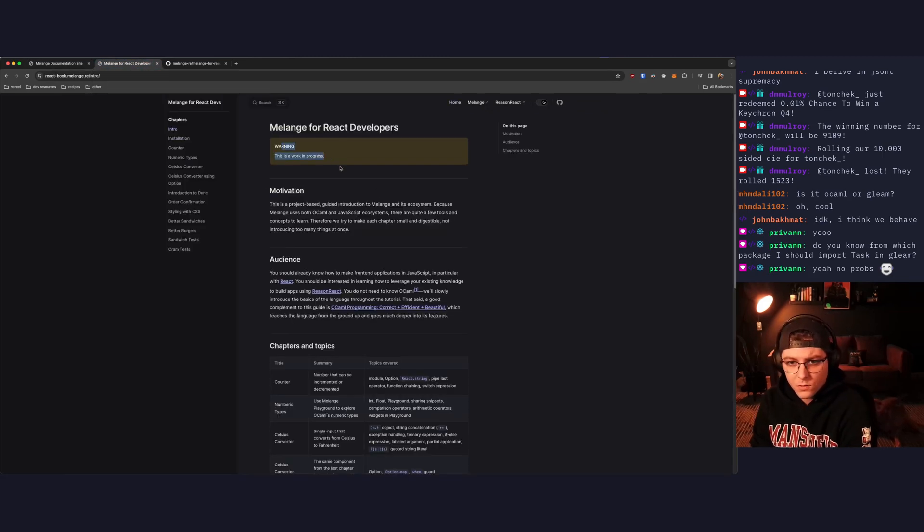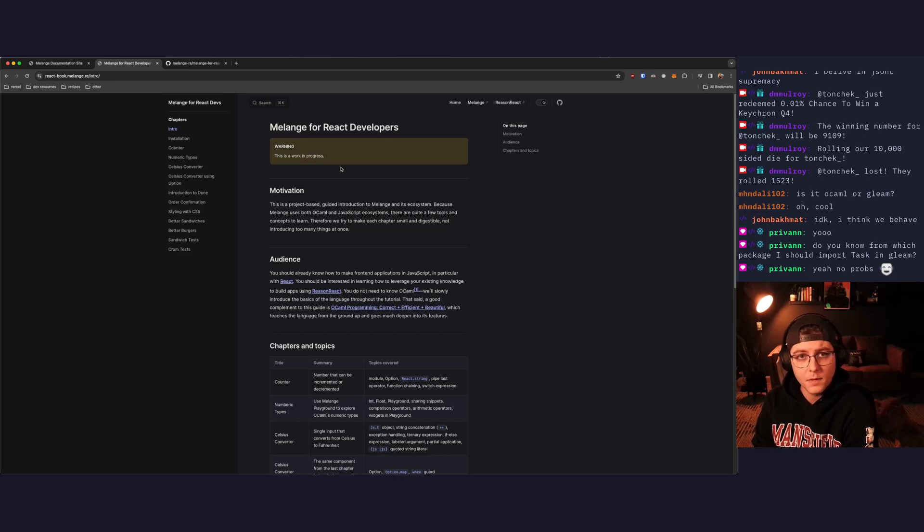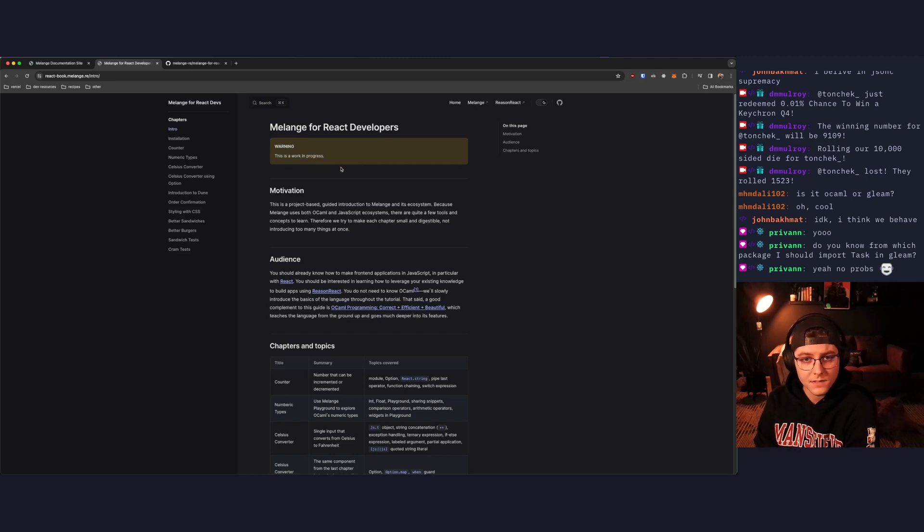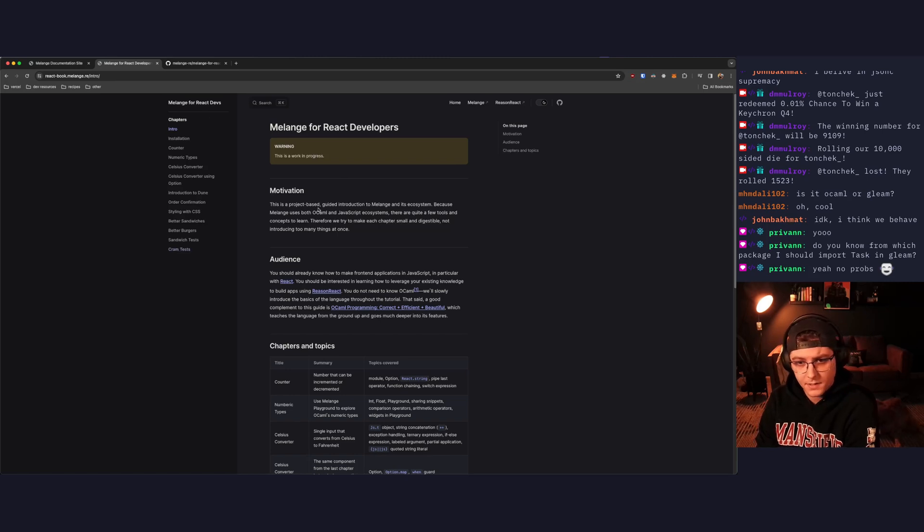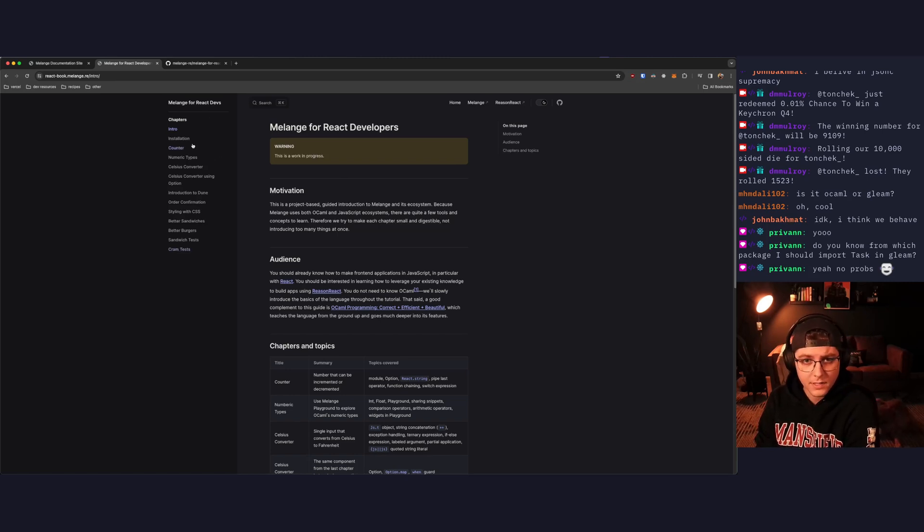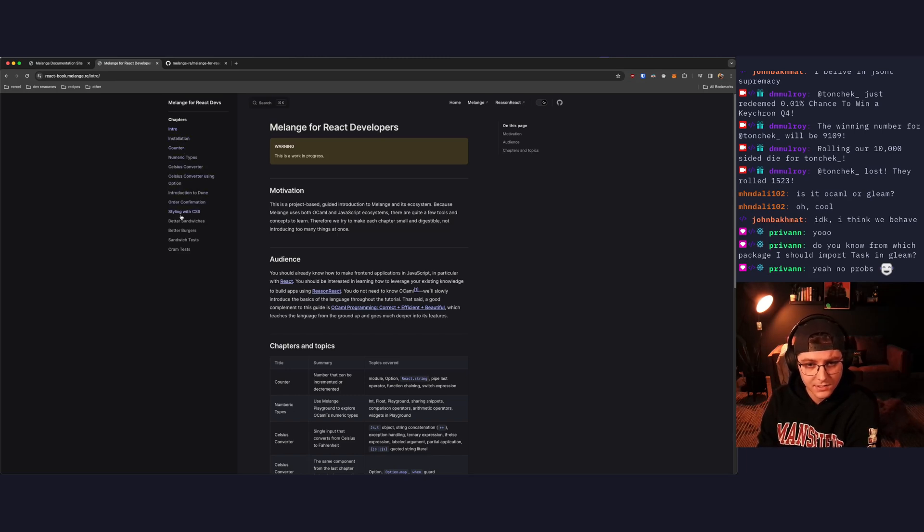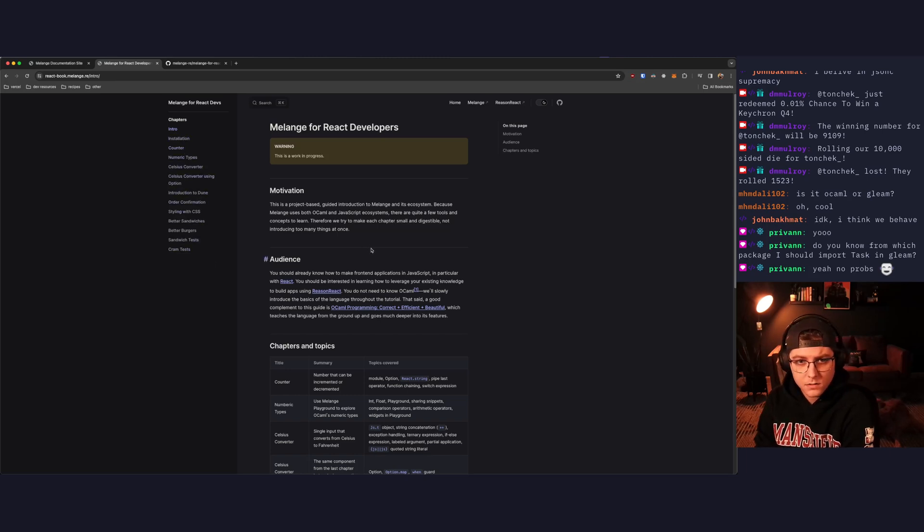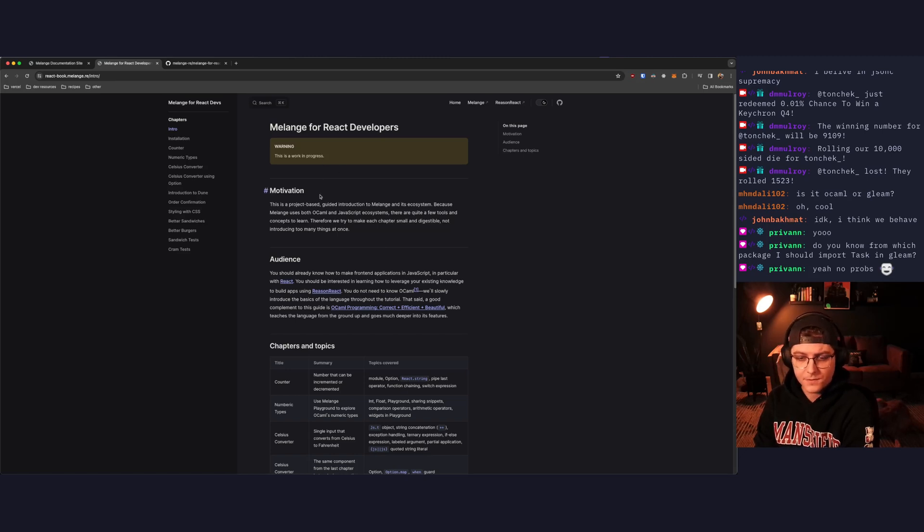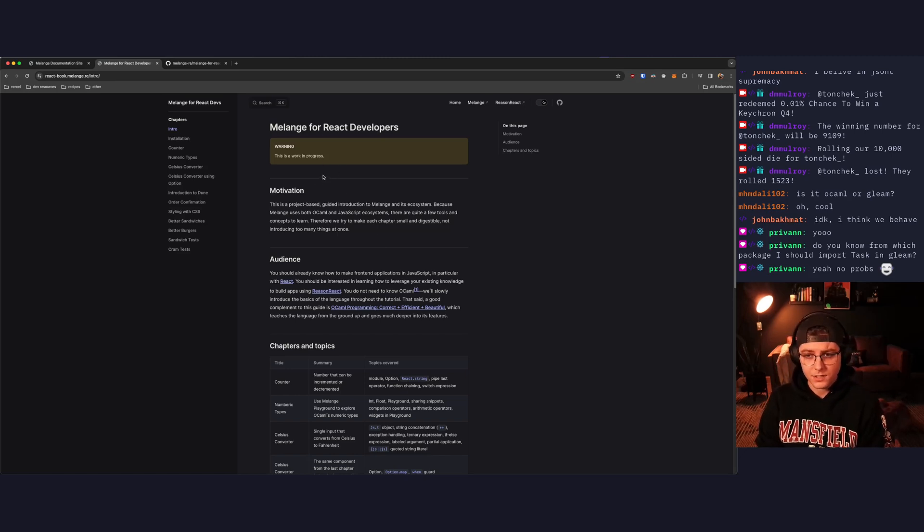This book is still a work in progress. We're going to be making videos as the author of this book publishes chapters. We already have a handful of chapters to get through, so look forward to those videos. We're going to try to have a video for essentially each of these sections in this sidebar. So up first is the intro. Motivation. This is a project-based guided introduction to Melange and its ecosystem.